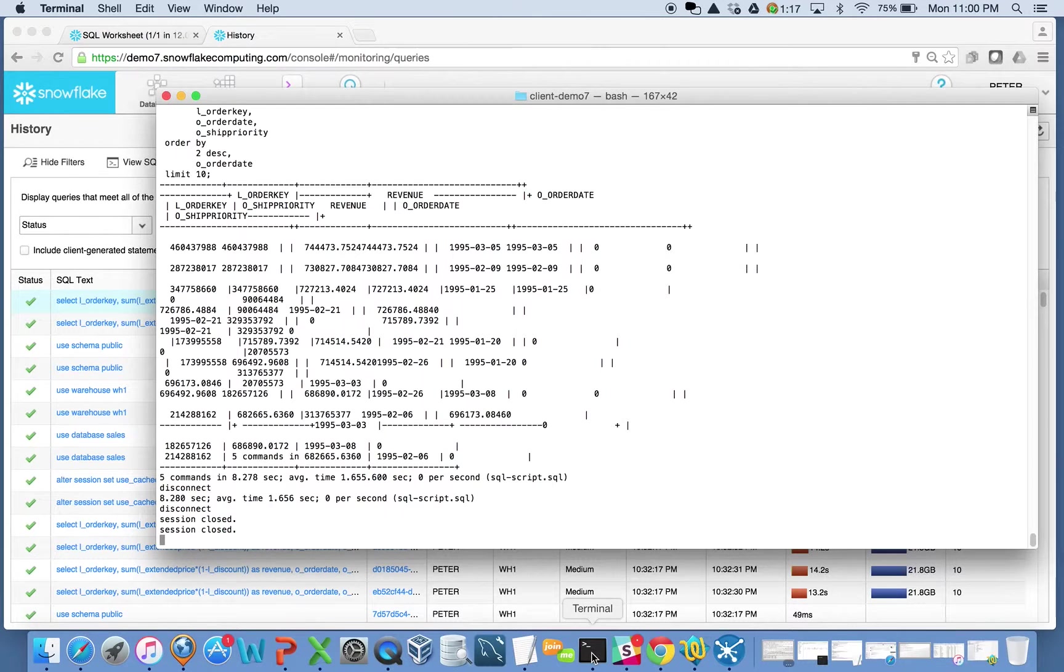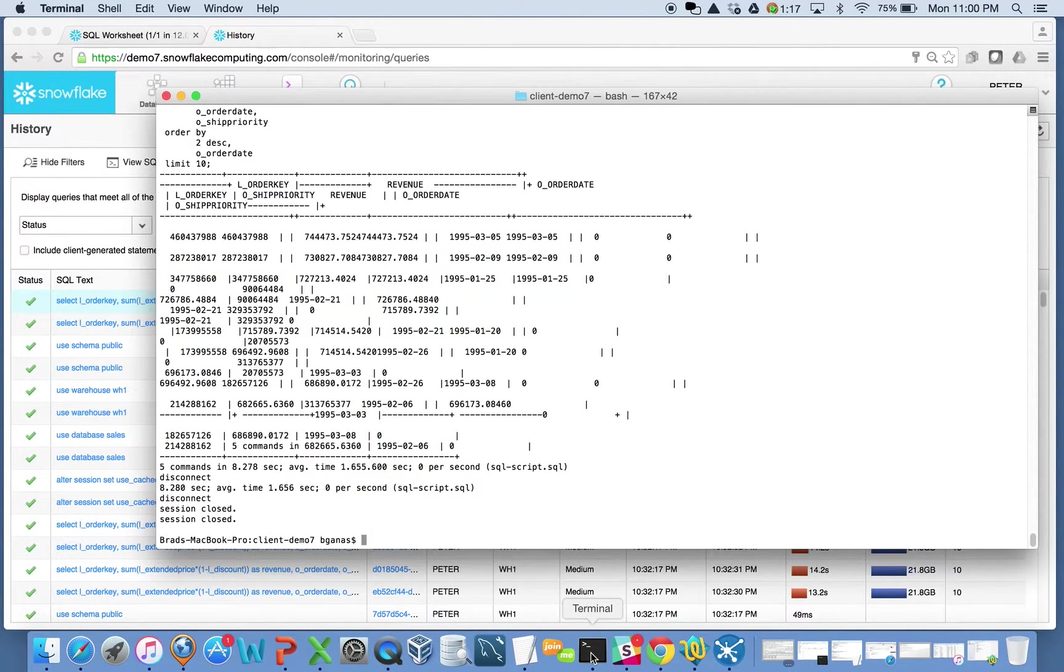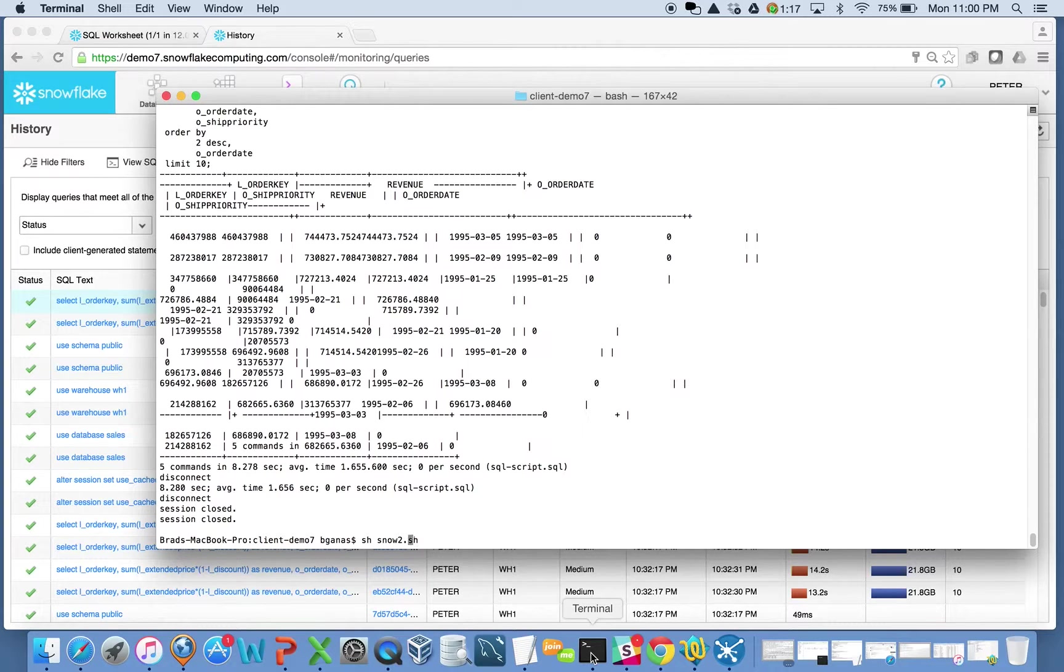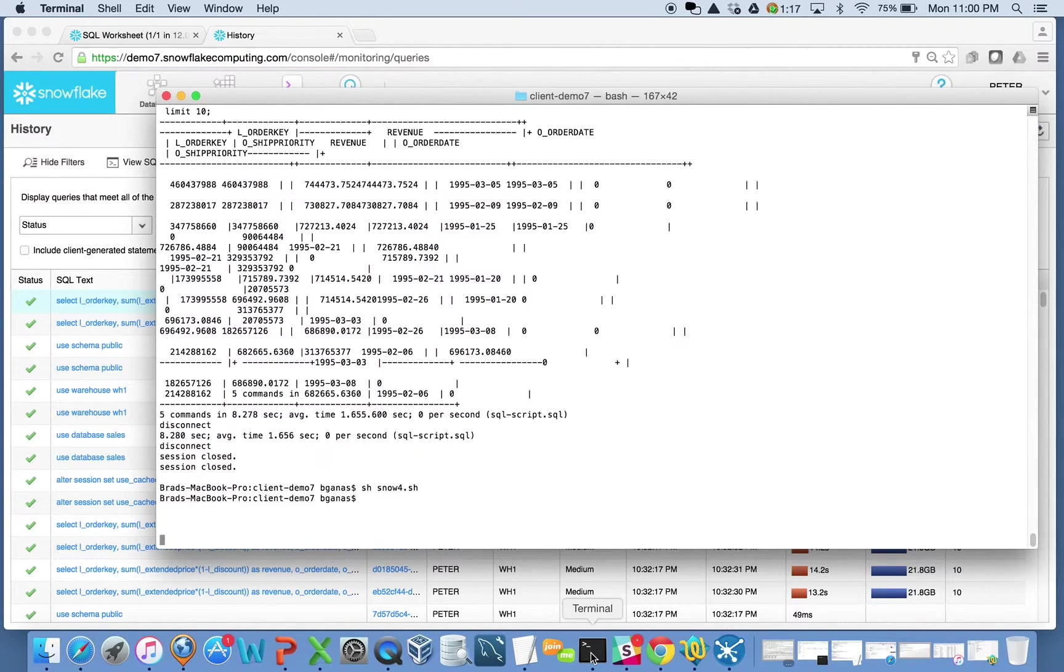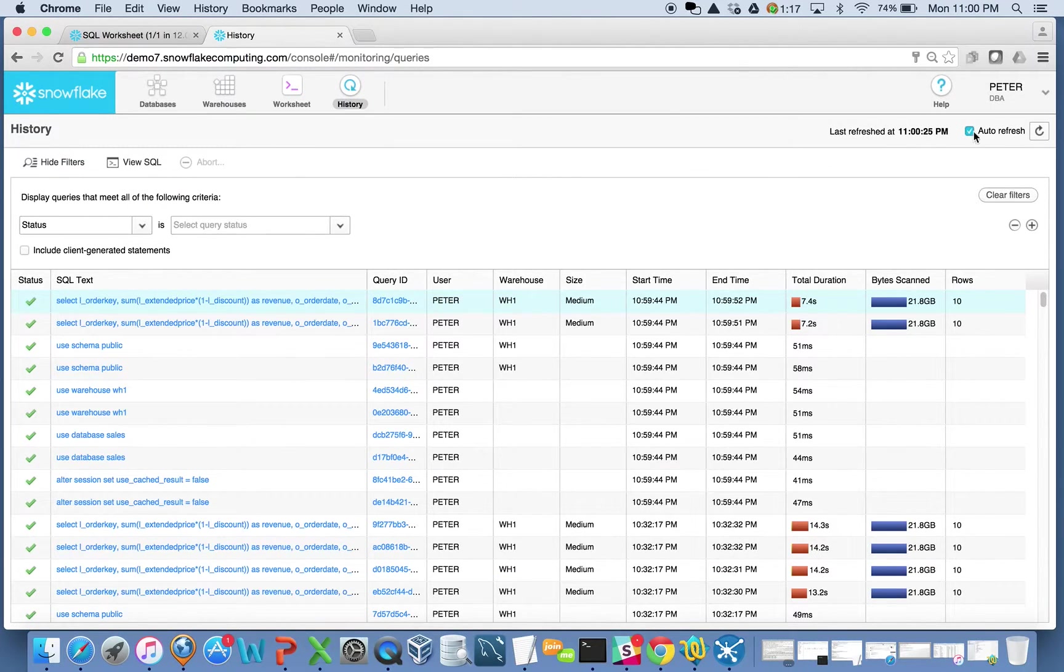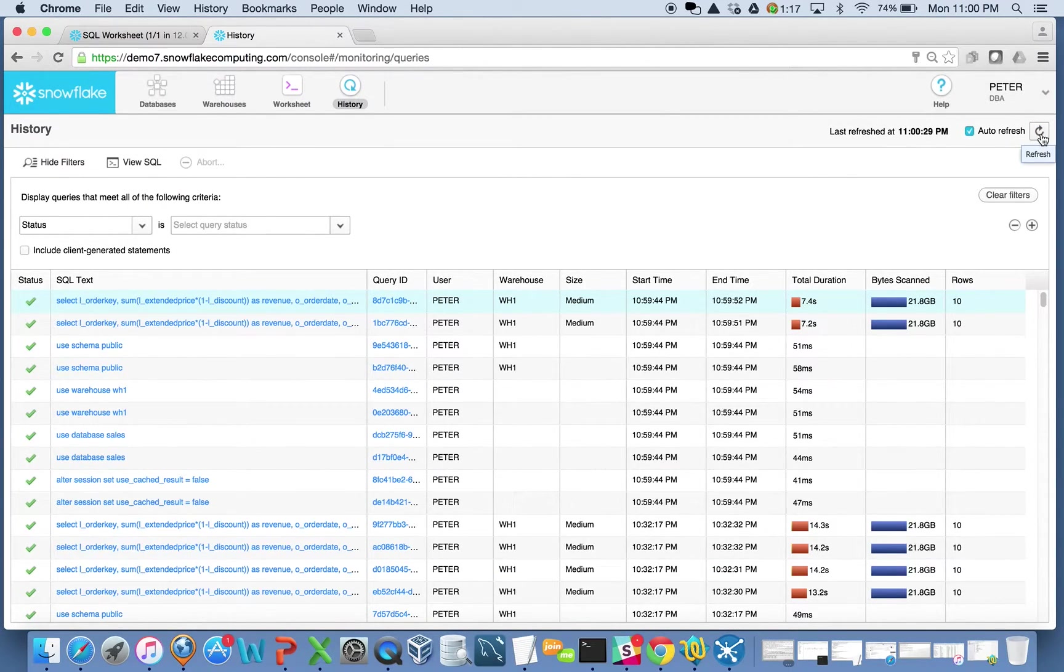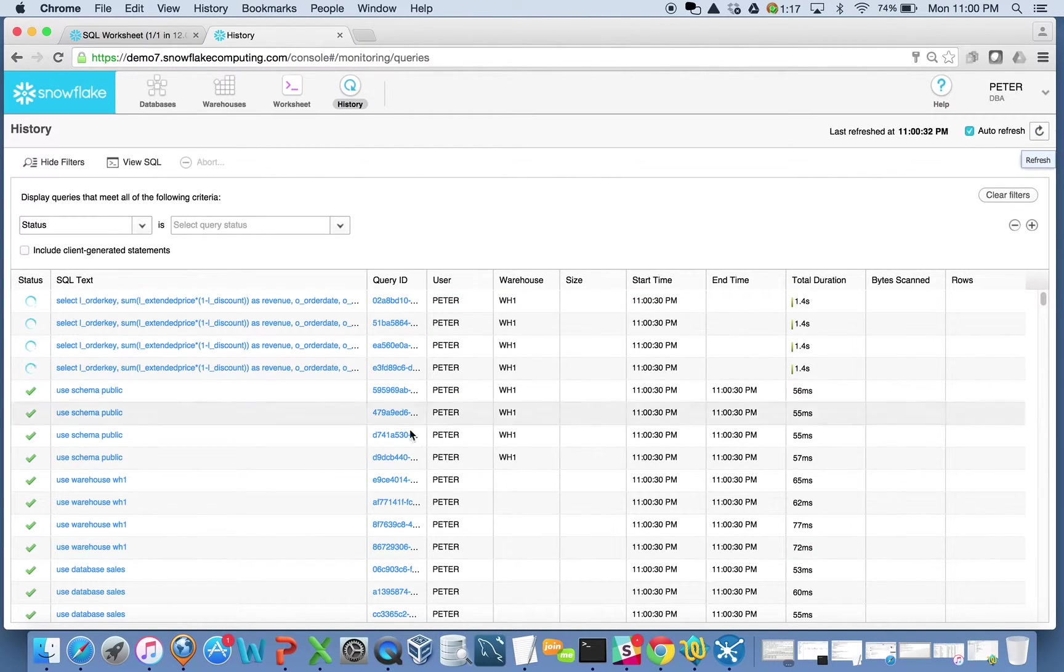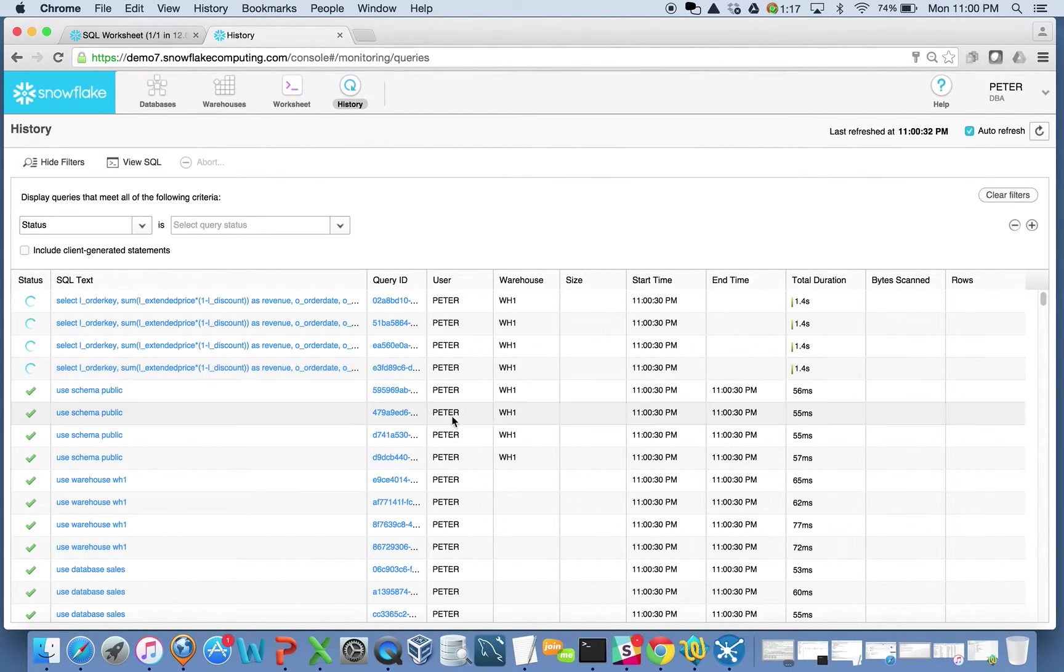Now what I'm going to do is I'm just going to close this up here. Now I'm going to launch a different script that launches four of those queries simultaneously instead of just the two. And what we'll see here is I'll refresh this and I will see four queries now running on warehouse one here.